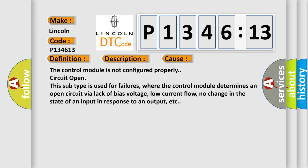The control module is not configured properly, circuit open. This subtype is used for failures where the control module determines an open circuit via lack of bias voltage, low current flow, no change in the state of an input in response to an output, etc.